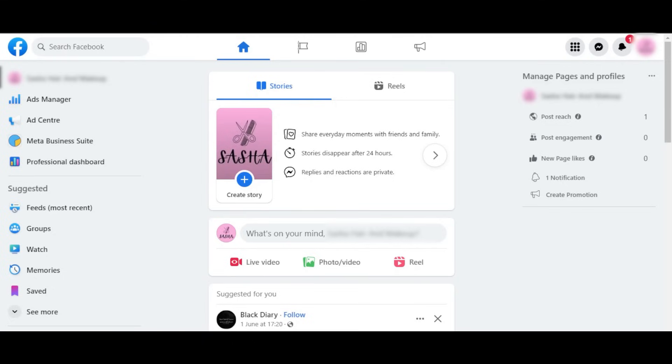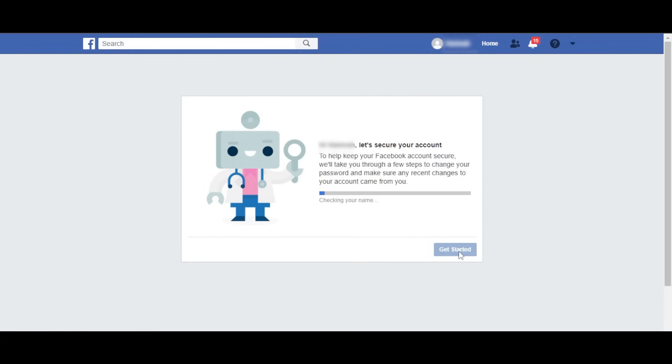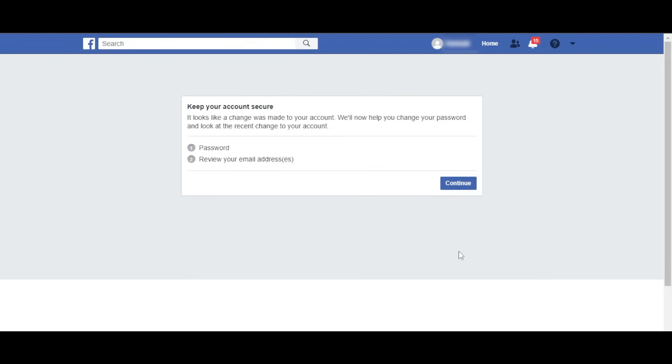Protect your social media accounts with these simple yet effective tips. Make sure to follow these steps to make your account more secure. This way, no one will be able to access your data. Don't share your account details with anyone, especially your password. Also avoid using unknown links that ask you to enter your Facebook logins.